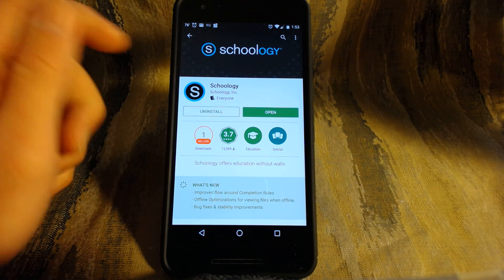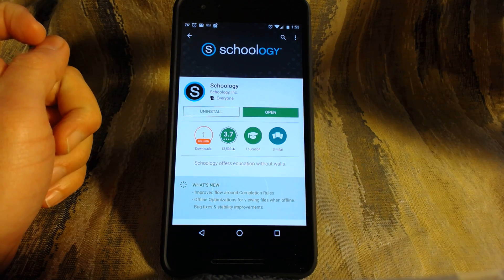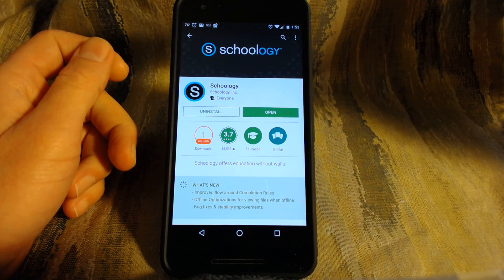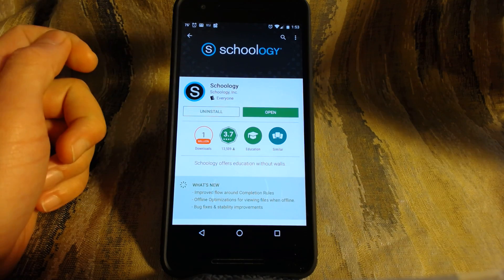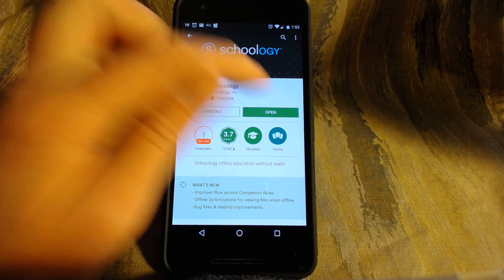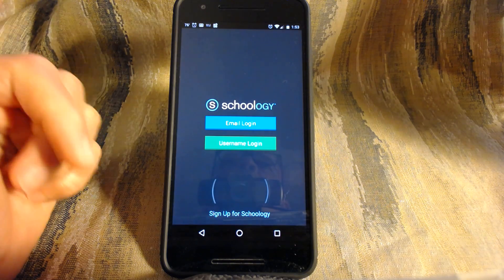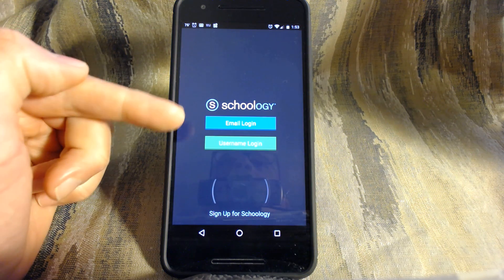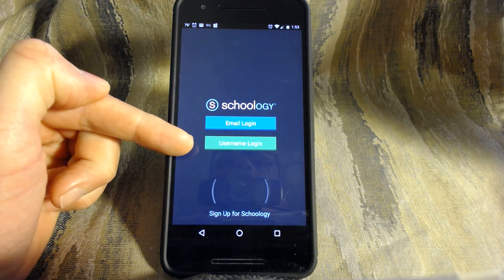So I've already downloaded the app from Google Play Store. Just type in Schoology and it shows up and has this little black S thing and then it's already installed so I'm just going to open it here. When you open it you get this screen, it has two options, email login and username login.